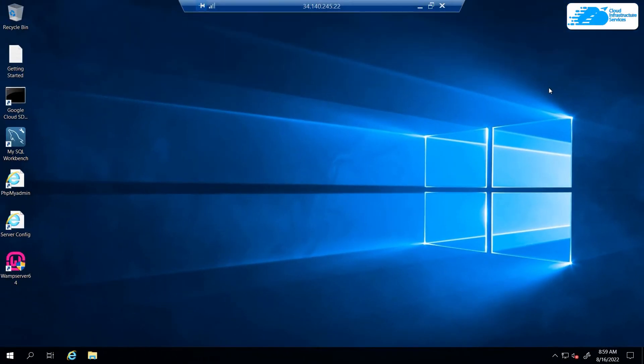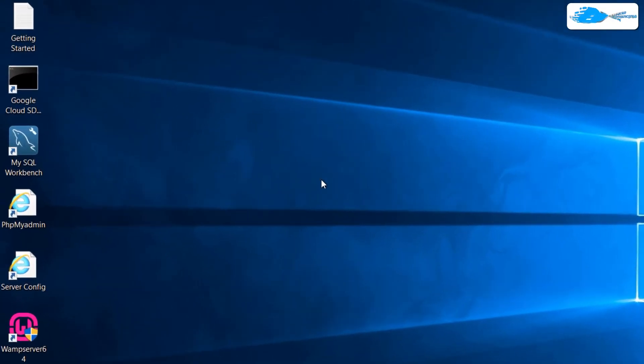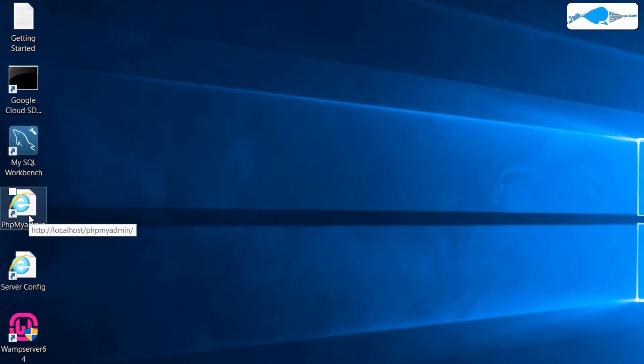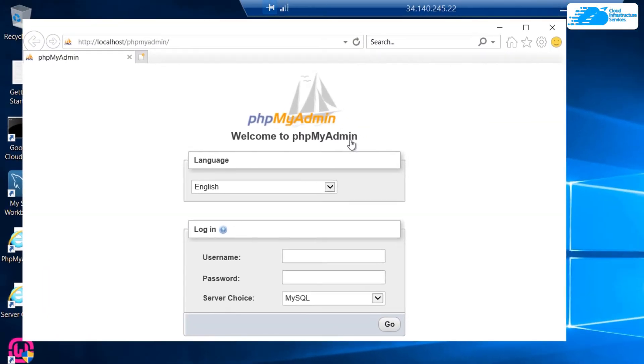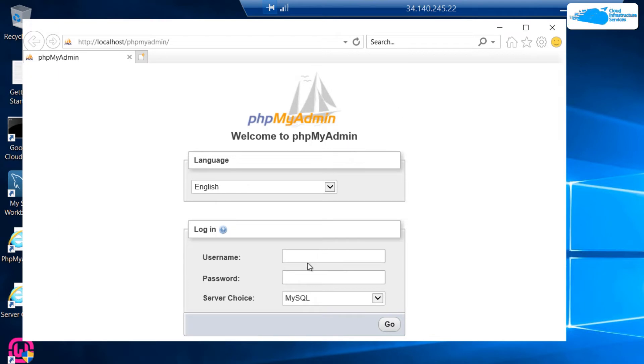If you want to manage your databases, you have phpMyAdmin. To open up phpMyAdmin, simply double click on this icon that says phpMyAdmin. Now the password for phpMyAdmin, MariaDB, and MySQL is the virtual machine's instance ID and the username is root.